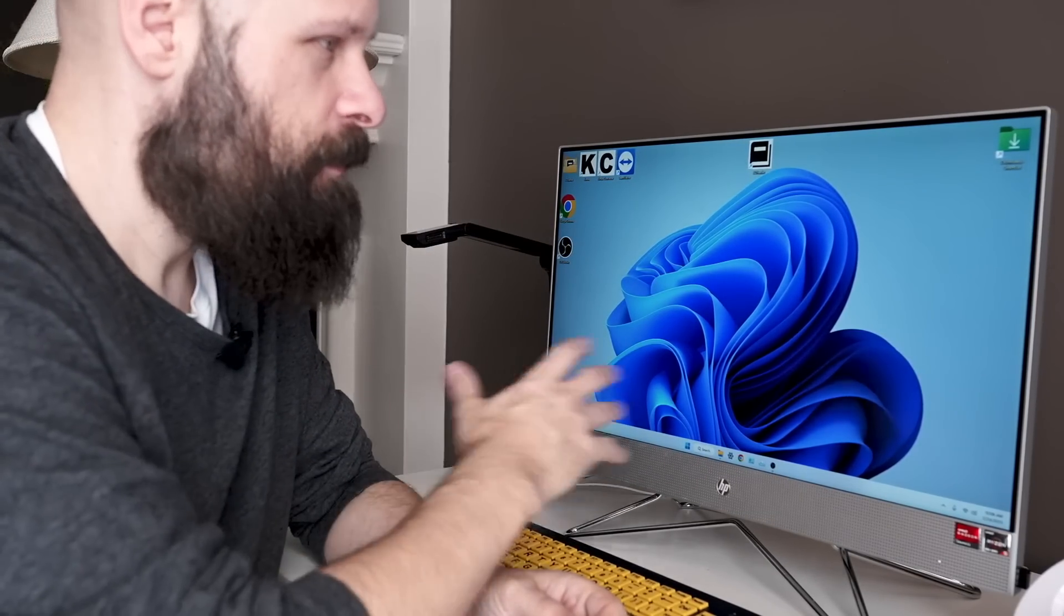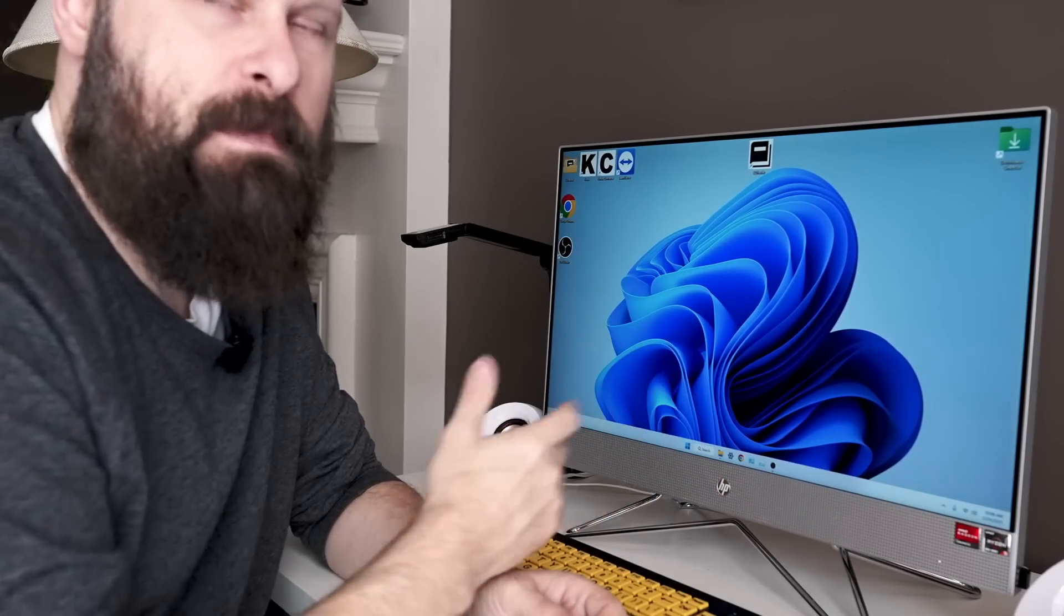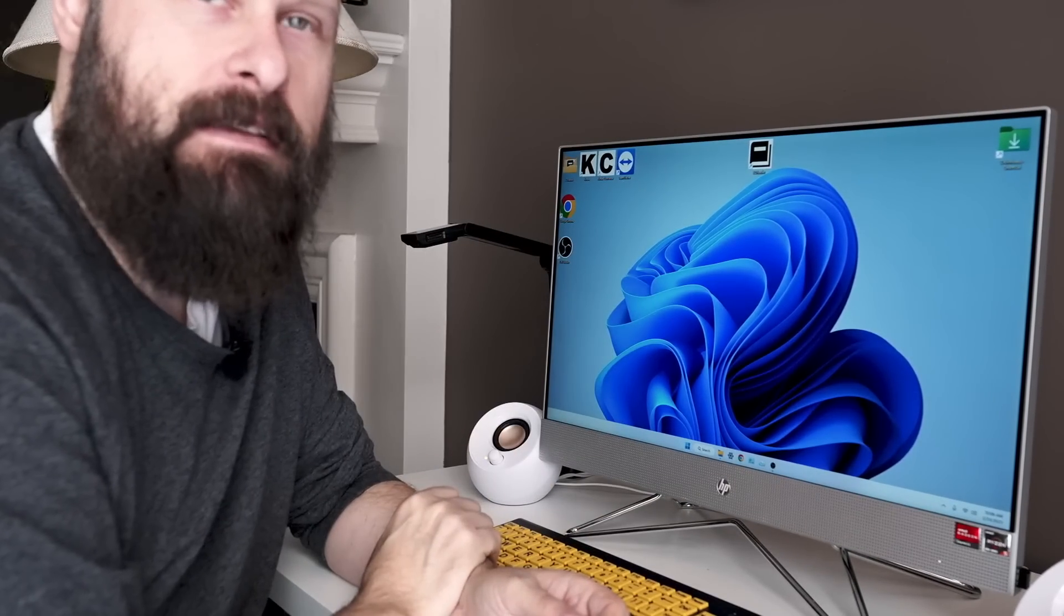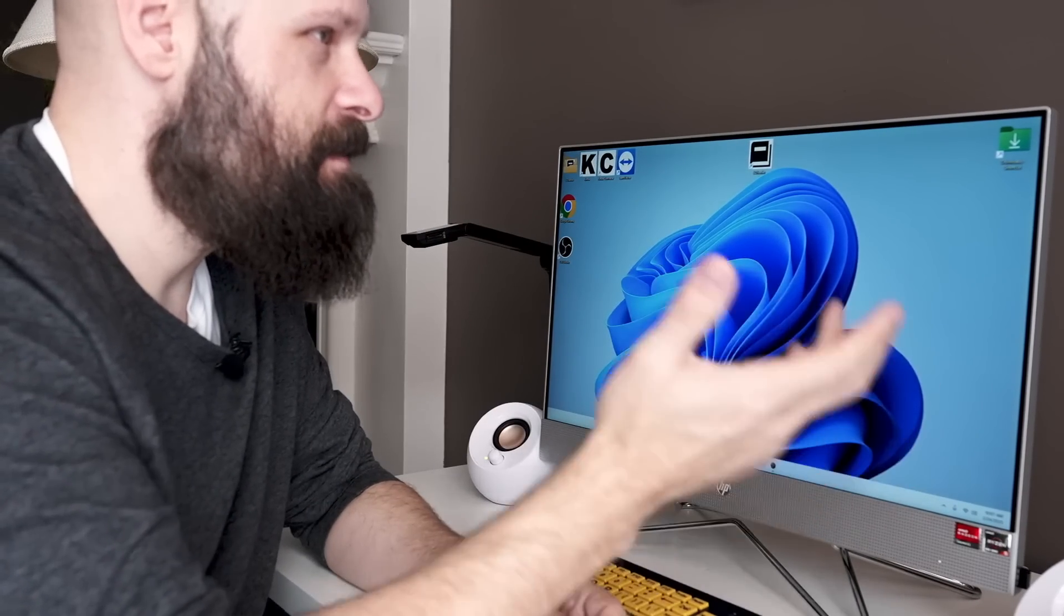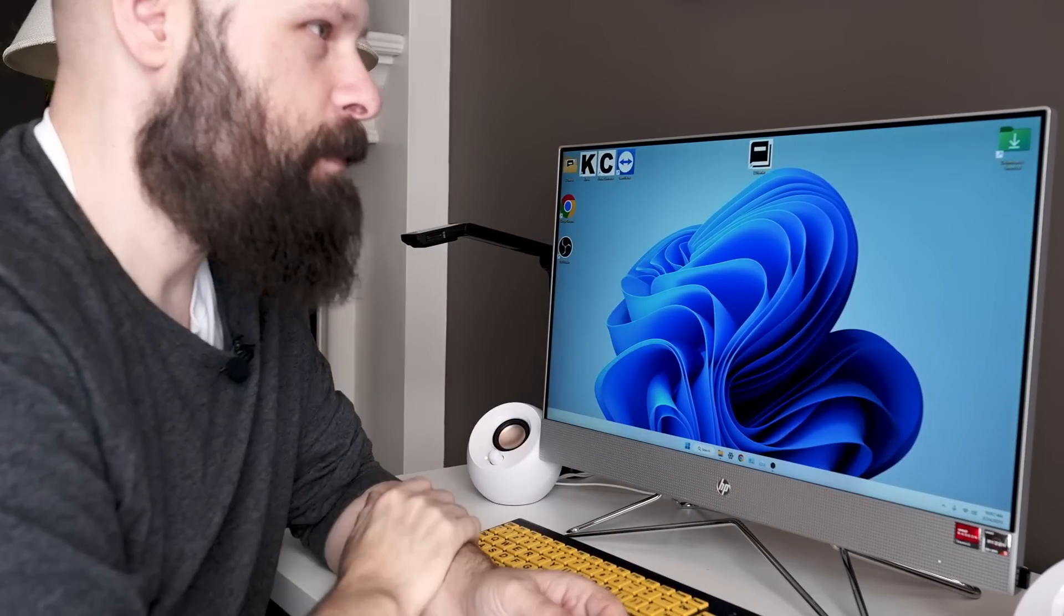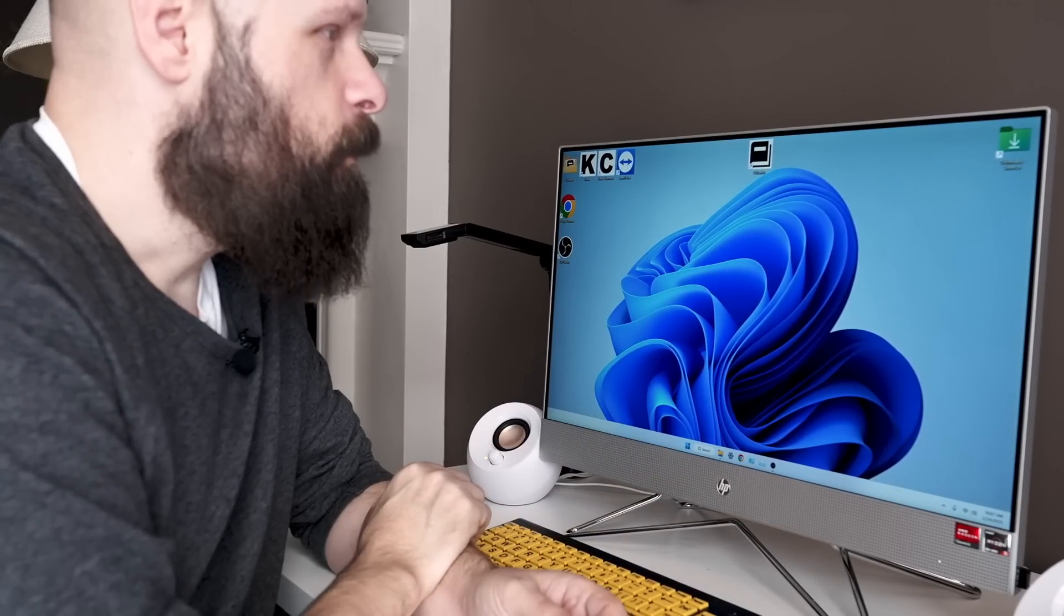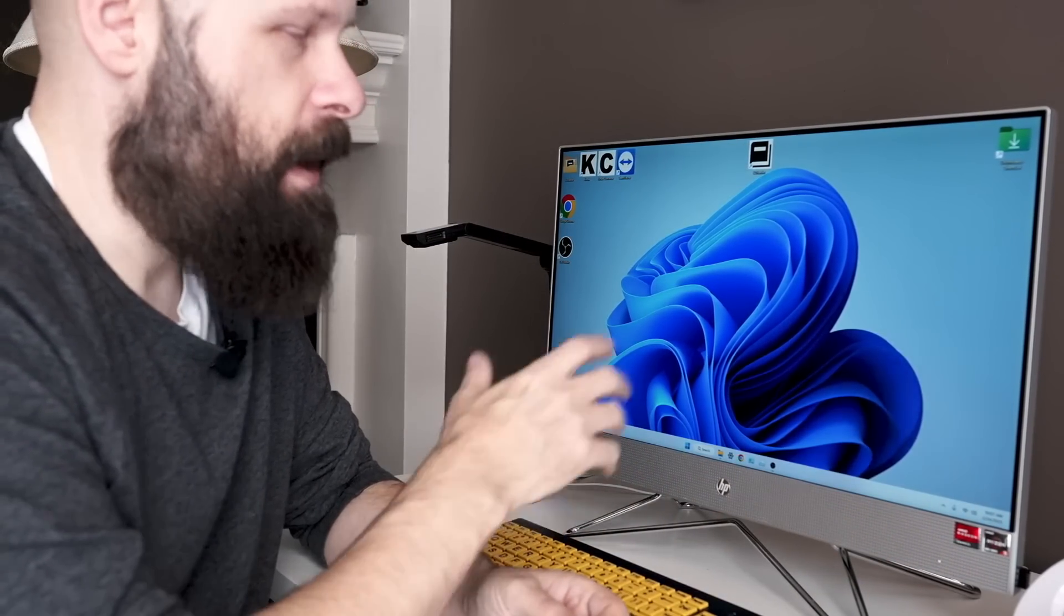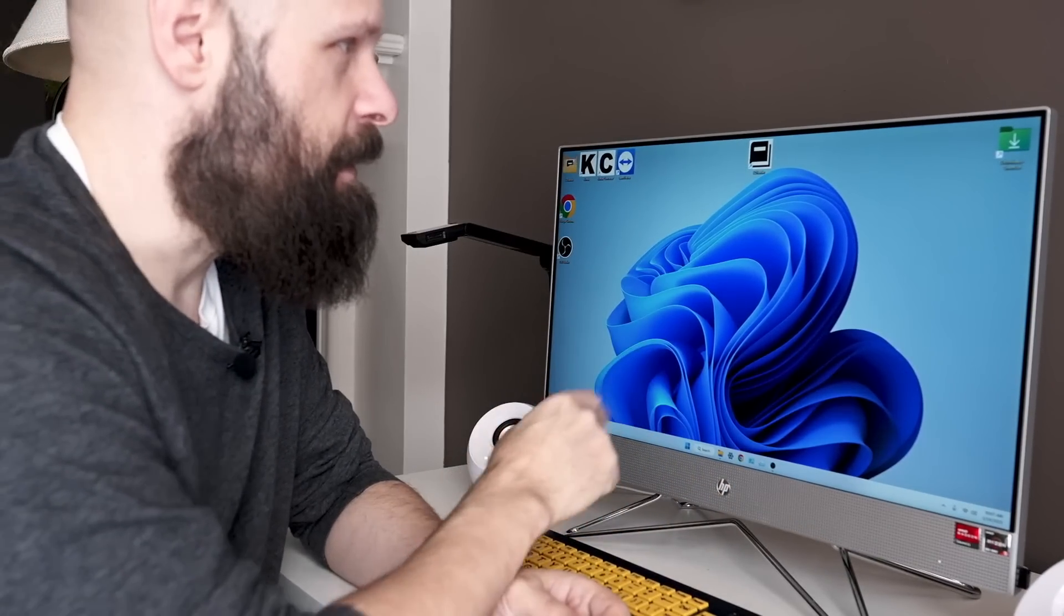And that's one thing to note, that this is a fully functional Windows PC. If you want it, you have access to everything that a Windows PC can do. But the beauty of this system is the Easy Reader software running on top of Windows, making Windows more accessible. When you turn it on, by default, the software is automatically running. But I've turned it off so I can show you how to enable it again.